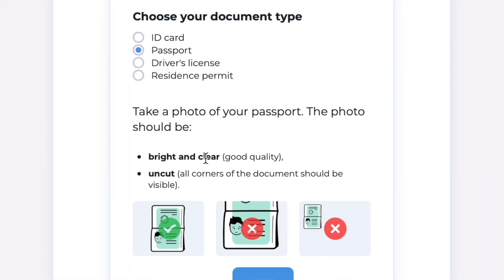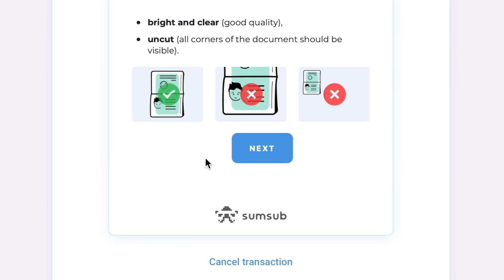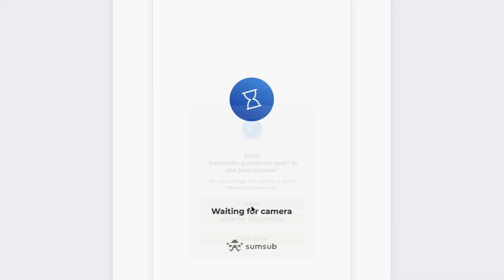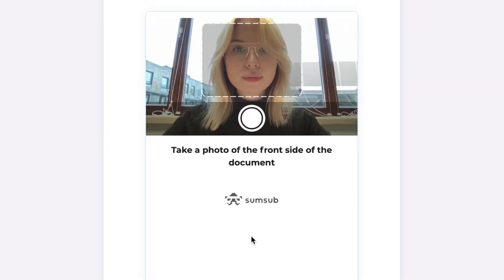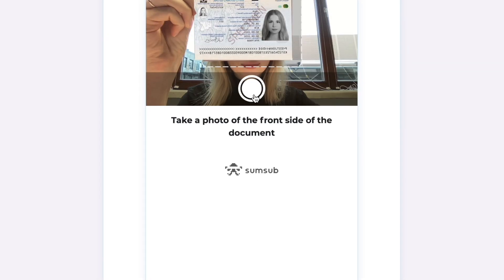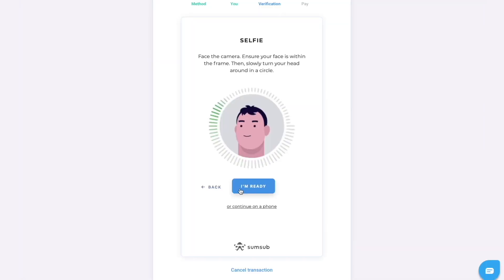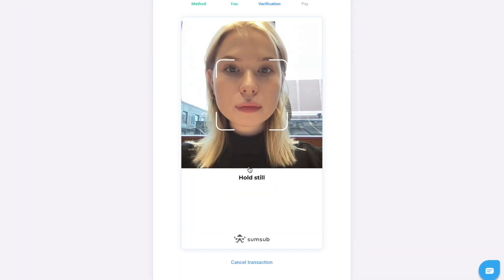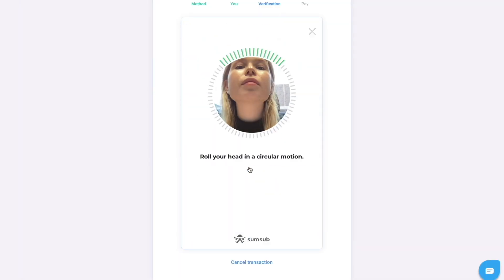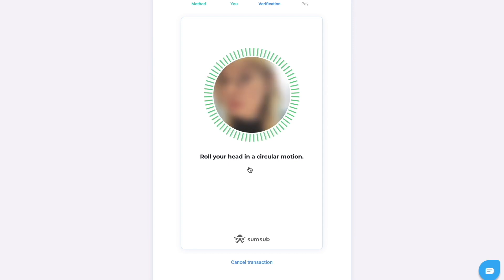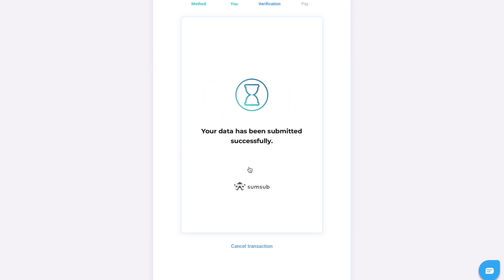After this, we have to verify your identity. Choose your document type and take a photo of it. The next step is facial verification. Turn on your camera, place your face within the frame and roll the head in a circular motion.